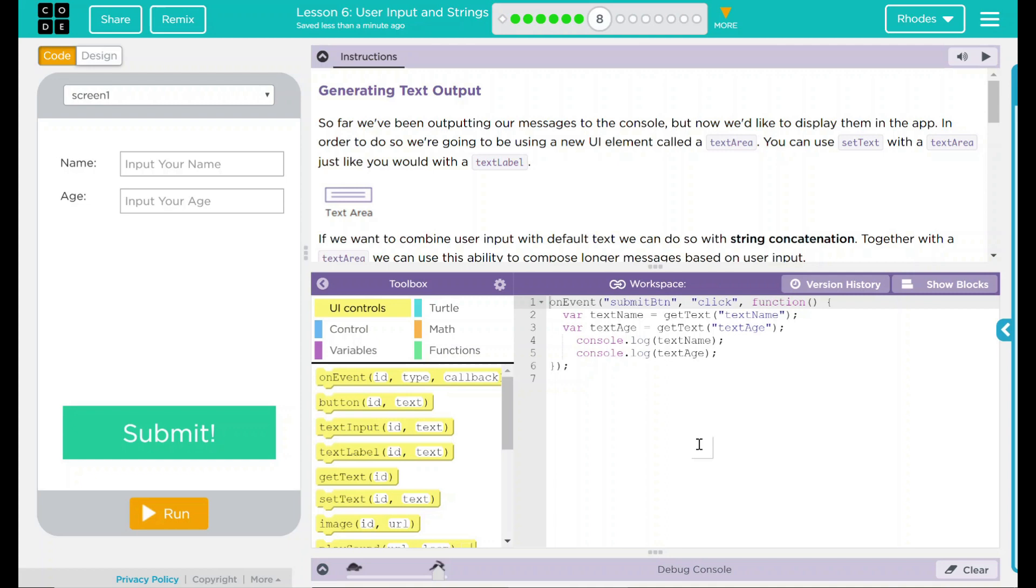So far we've been outputting our messages to the console, but now we'd like to display them in the app. In order to do so, we're going to be using a new UI element called a text area. You can use setText with a text area just like you would a text label.